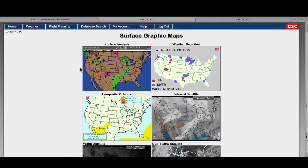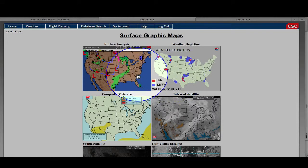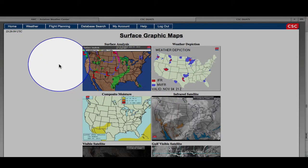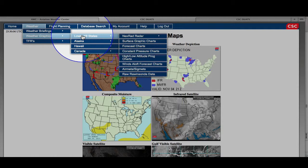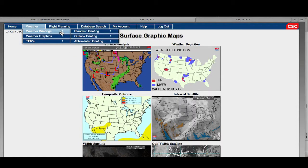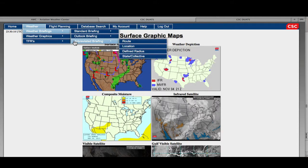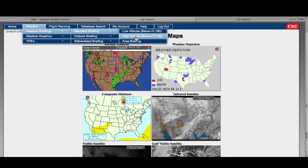I've logged in and you can see there are some graphs like the surface analysis and weather depiction, but it looks a little different from the FAA test version — a little more simplified. You can find that under Weather, then Weather Graphics, lower 48 states. I can get radar, surface graphics charts, and different kinds of charts. Under weather briefings, we have the three we talked about: the standard, the outlook, and the abbreviated briefings.